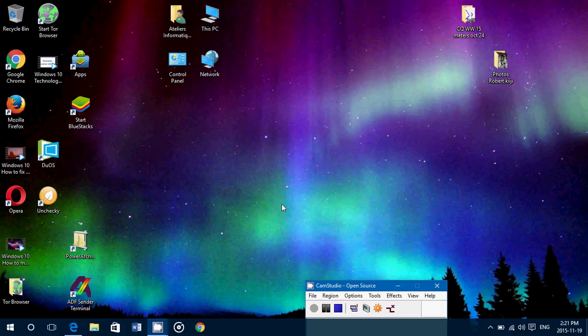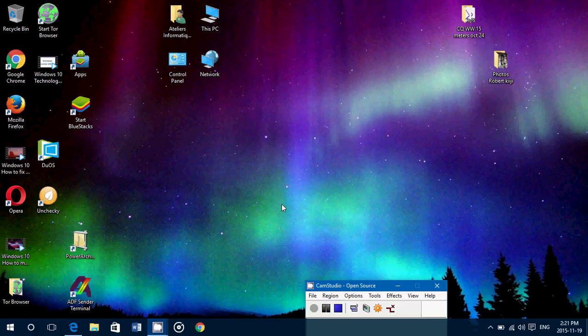Welcome to my Windows channel, and this is an observations video following the cumulative update, which was KB 3118754, I believe, something like that. This is the first cumulative update for Windows 10, since we passed to version 1511,